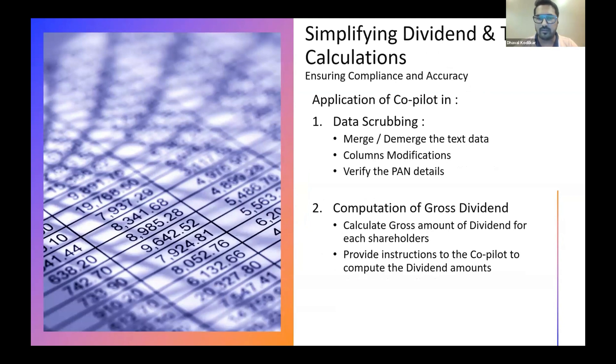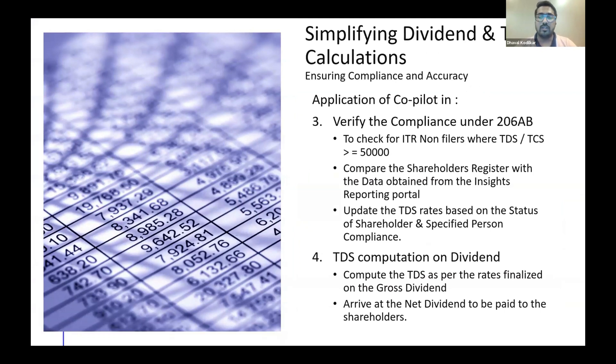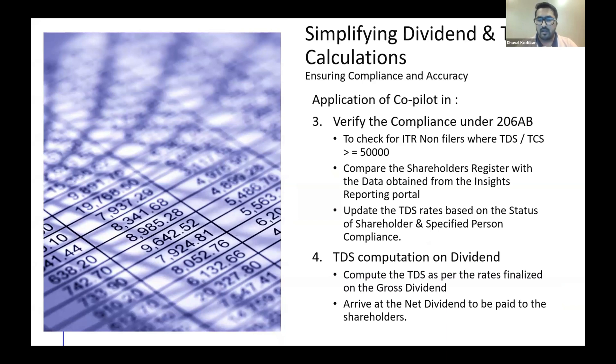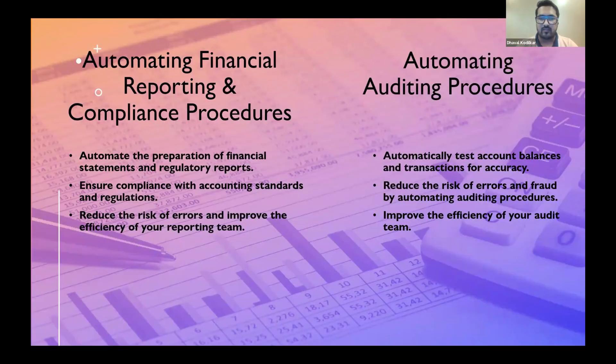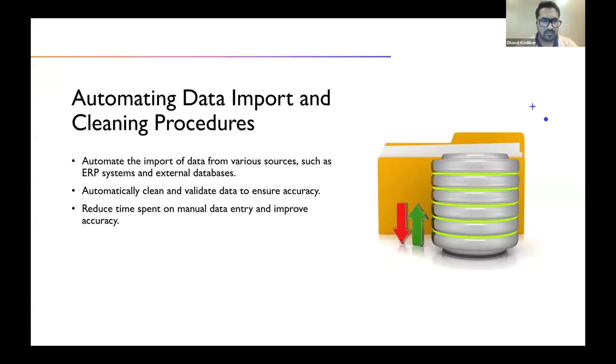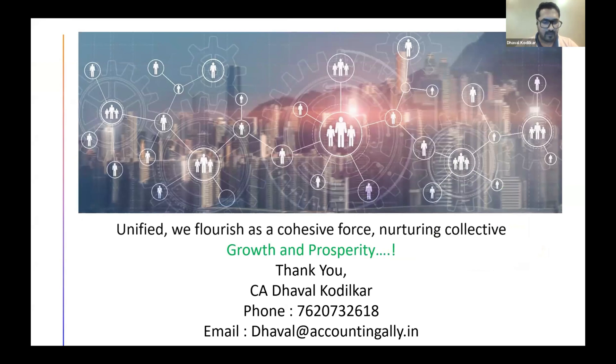I'll just quickly run through how the flow of the presentation will be. First, we'll start with data scrubbing, just clean up the data that you receive from the share transfer agents, compute the gross dividends, verify the compliance under 206AB because now you also need to check whether they have filed their tax returns, their PANs are operative, and then compute the TDS rates and then compute the tax amount and the net dividend payable. Again, these are a couple of other case studies which maybe in future presentations I'll be happy to cover. And let's move to the worksheet now.